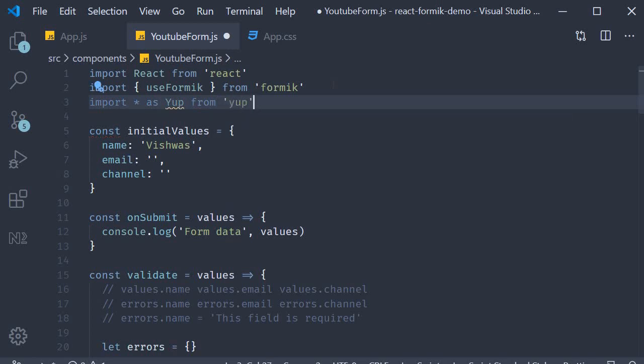Now what we are not going to do is understand how yup works. Instead, we are just going to see how to rewrite our validate function with yup. Once you understand what yup can do, you can then explore more on your own what yup is capable of.